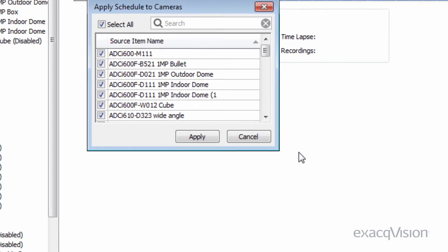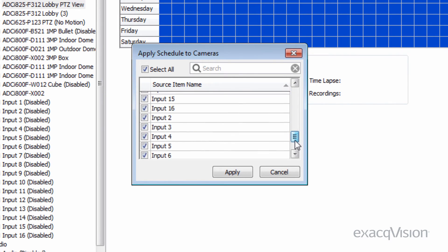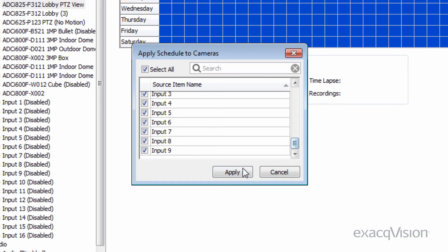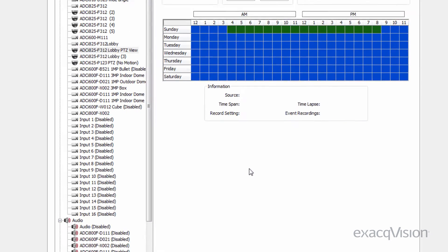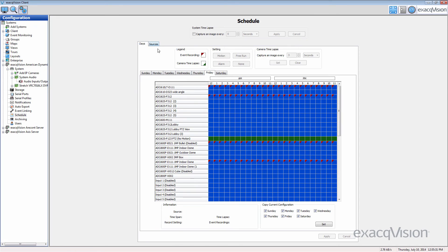The Apply To button can also be used to apply the same schedule to multiple sources, similar to the Set function on the Days tab. Note that changes made in Sources will be reflected in days and vice versa.